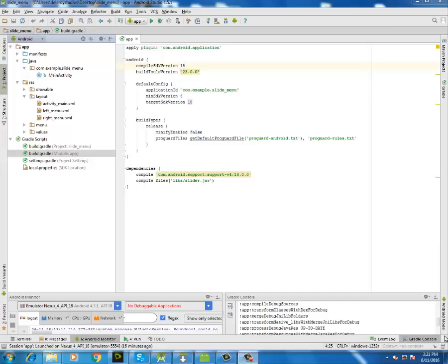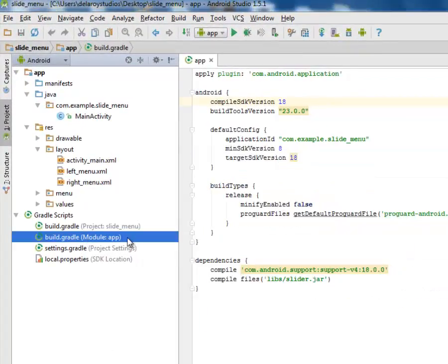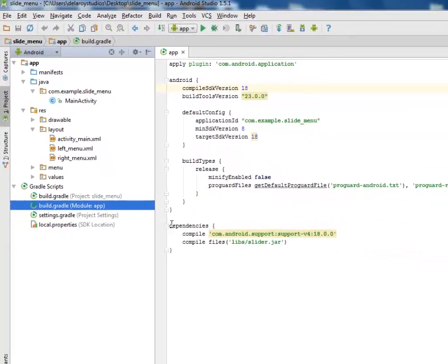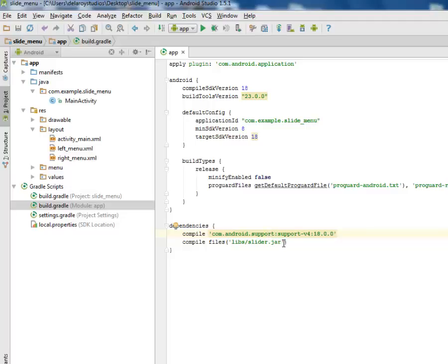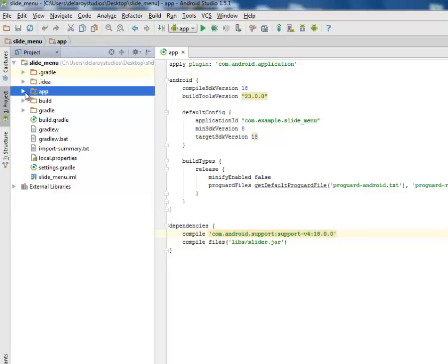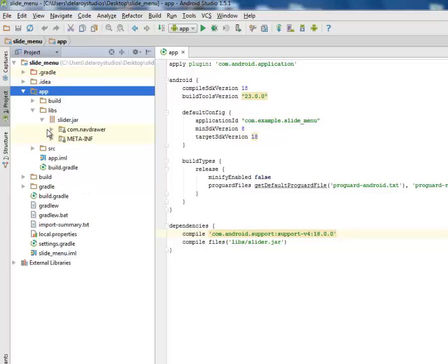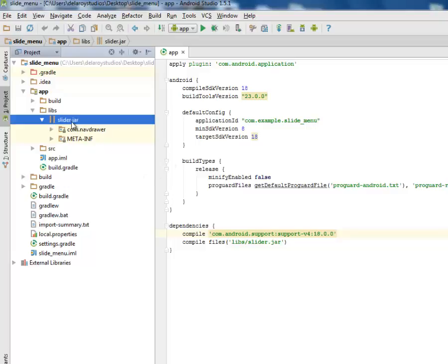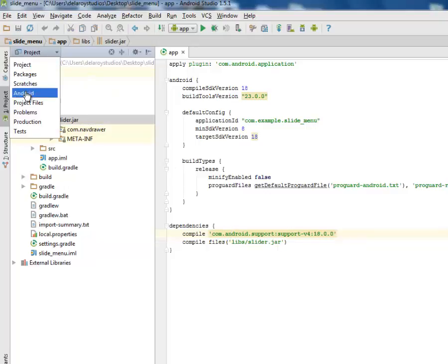I'll be moving straight to Android Studio, which is my development environment. We're going to explain how the code flows. We'll be looking at the build.gradle at the mobile app section. In the dependencies, we have the support version 4 and we also compile files from the libs folder, which is the slider.jar — a Java library we incorporate into this application. The slider.jar package is in the app section under the libs folder.